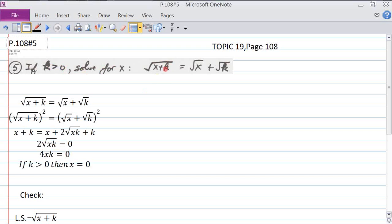Assuming this value of k is greater than 0 — in other words, it's a positive number. We've got the square root of x plus k equals the square root of x plus the square root of k.